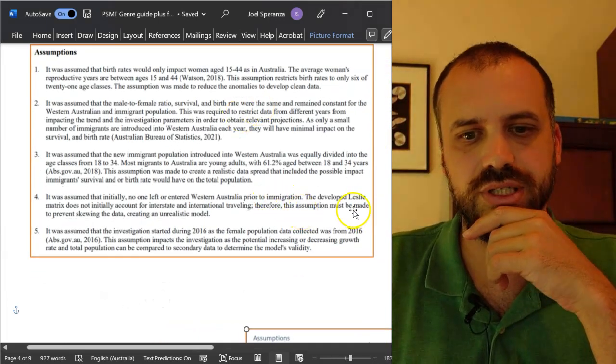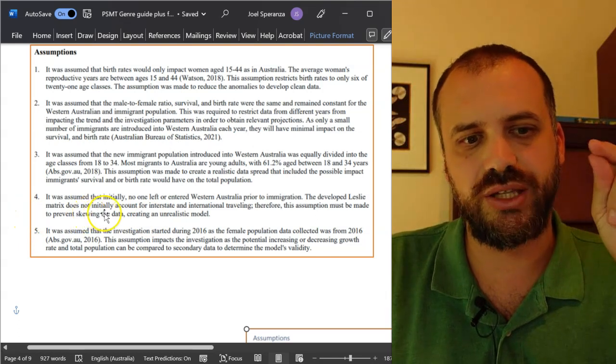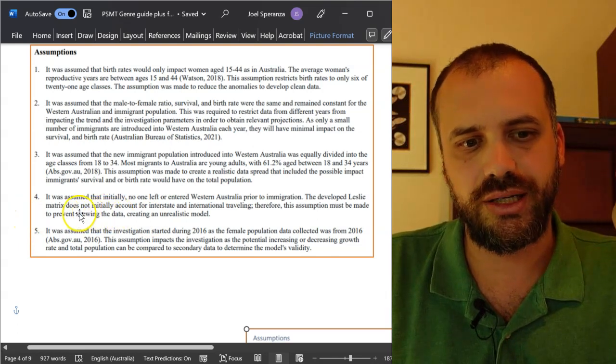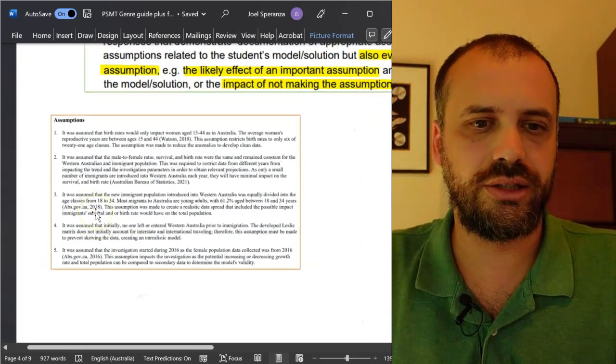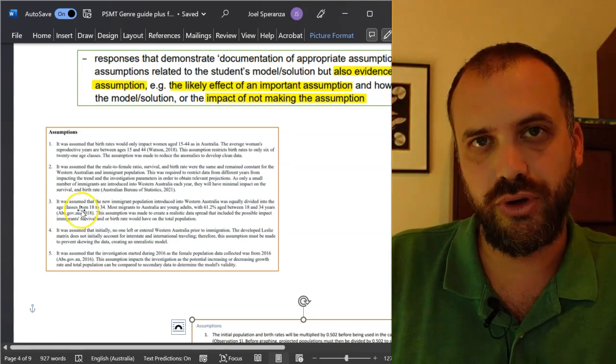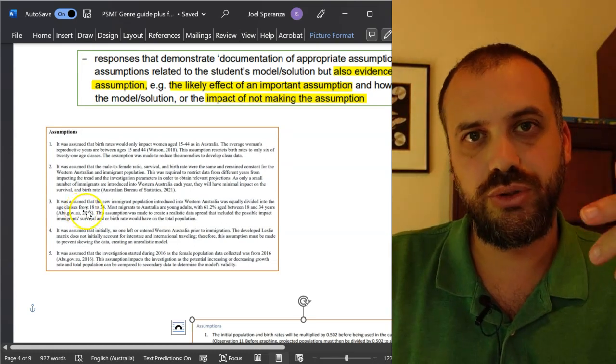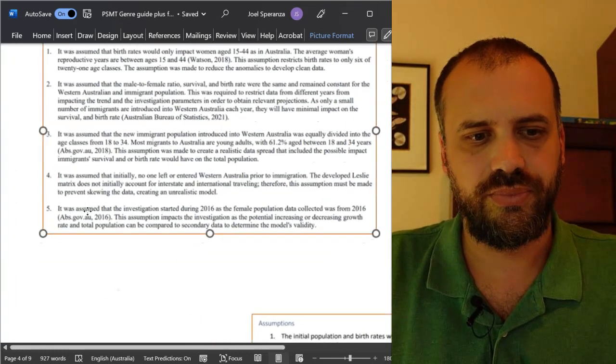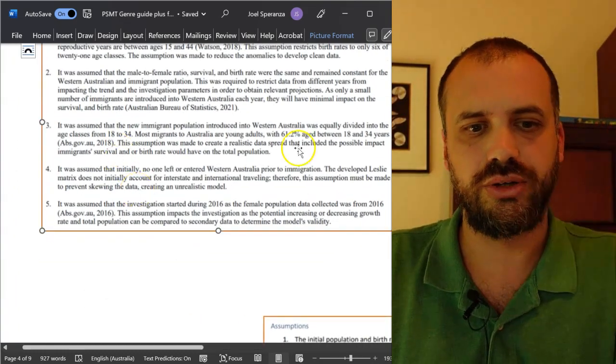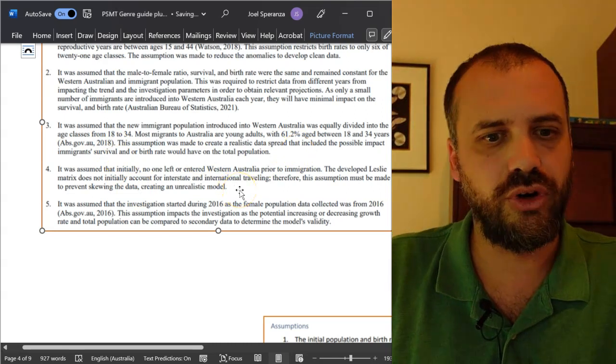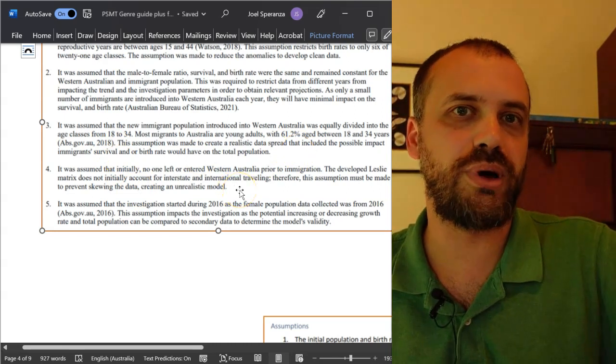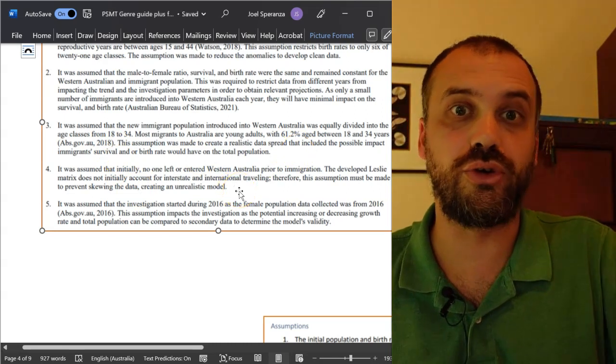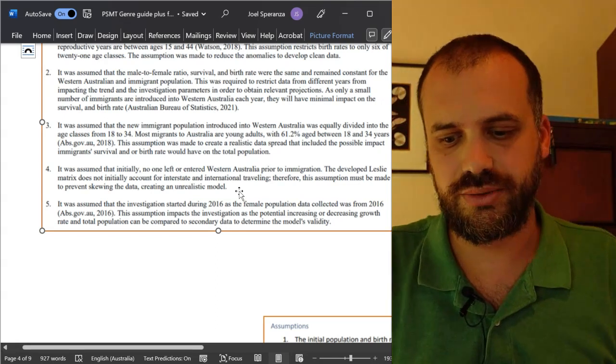And that's exactly what's being done here. Therefore, this assumption must be made to prevent skewing the data. So, the likely impact of not making the assumption would be skewed data. So, that's how you can get away with it. You've got to be able to talk about how it's impacting or how not making the assumption would impact.